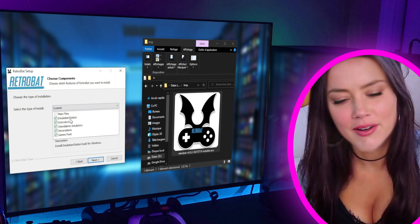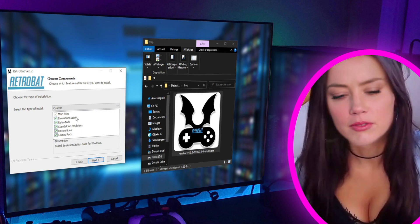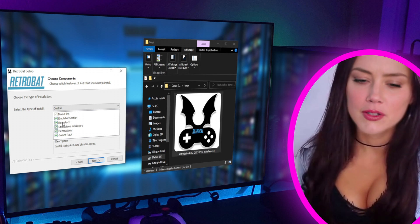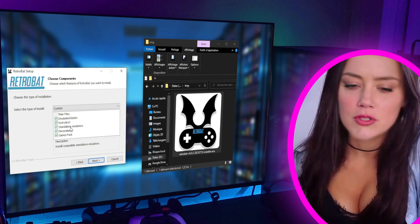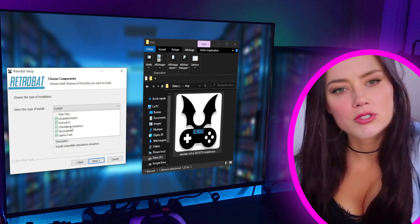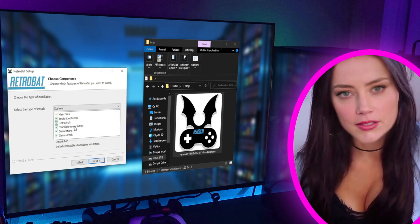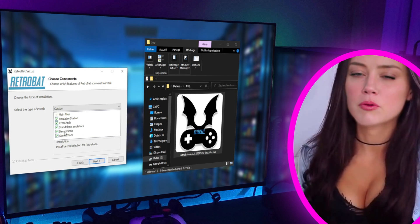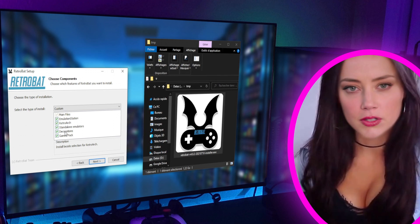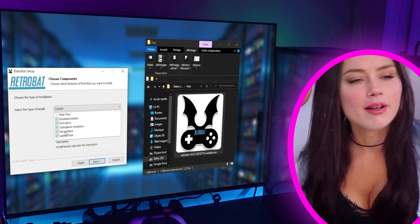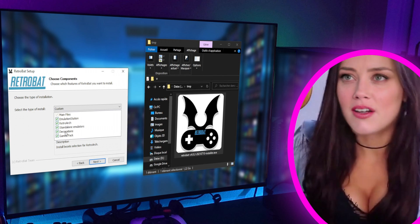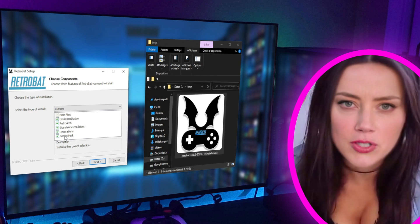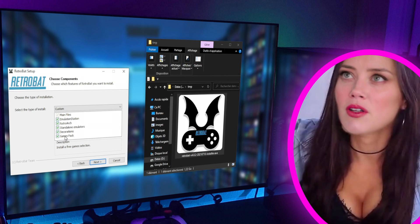This will let you know exactly what will be installed: the main files, then Emulation Station which we talked about earlier, then RetroArch which manages the launch of games and all the emulators. The Standalone Emulators option allows you to install other machine emulators not managed by RetroArch, so it's important to have this option checked too. The decorations are also cool — they add two vertical strips on the left and right of the screen with images related to the machine you are running, since your screen is 16:9 while the machines work in 4:3 format. Finally, the game path option installs some free ROMs to test some machines as soon as you start Retrobat.